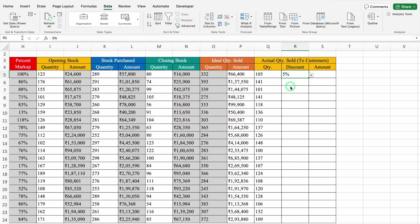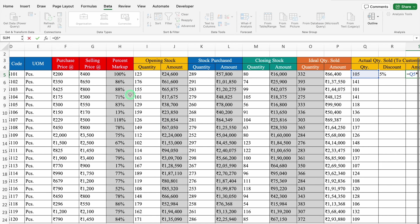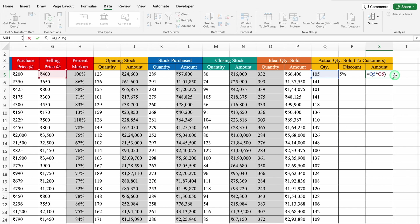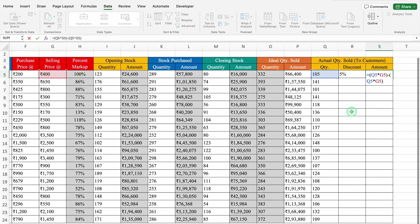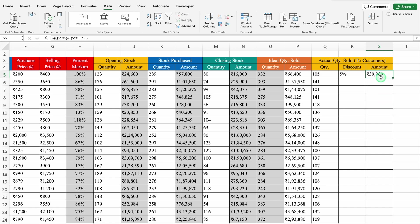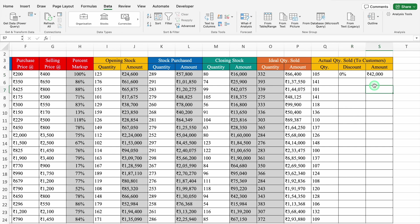The drop-down got created. For Amount, the formula will be equal to (Actual Quantity Sold multiplied by Selling Price) minus (Actual Quantity Sold multiplied by Selling Price multiplied by Discount percent). We will hit Enter and get the amount after discount. If we change the discount to 0%, the amount increases; at 10%, the amount is reduced.